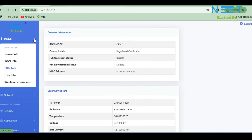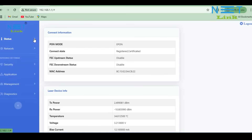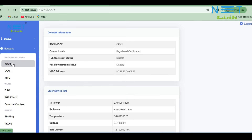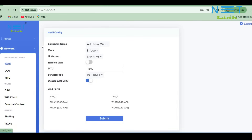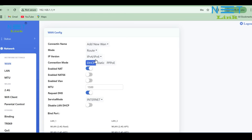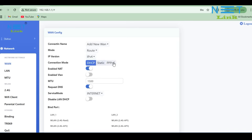Now I am going to configure an internet service in this ONT. Click on Network, then click on WAN. This is the page for configuring internet, voice, or any other service. I am going to configure the internet service. Click on Mode and change it from Bridge to Route. Select IPv4. The connection mode depends on the details you get from your ISP. I am configuring the internet using a username and password, so I am selecting PPPoE.